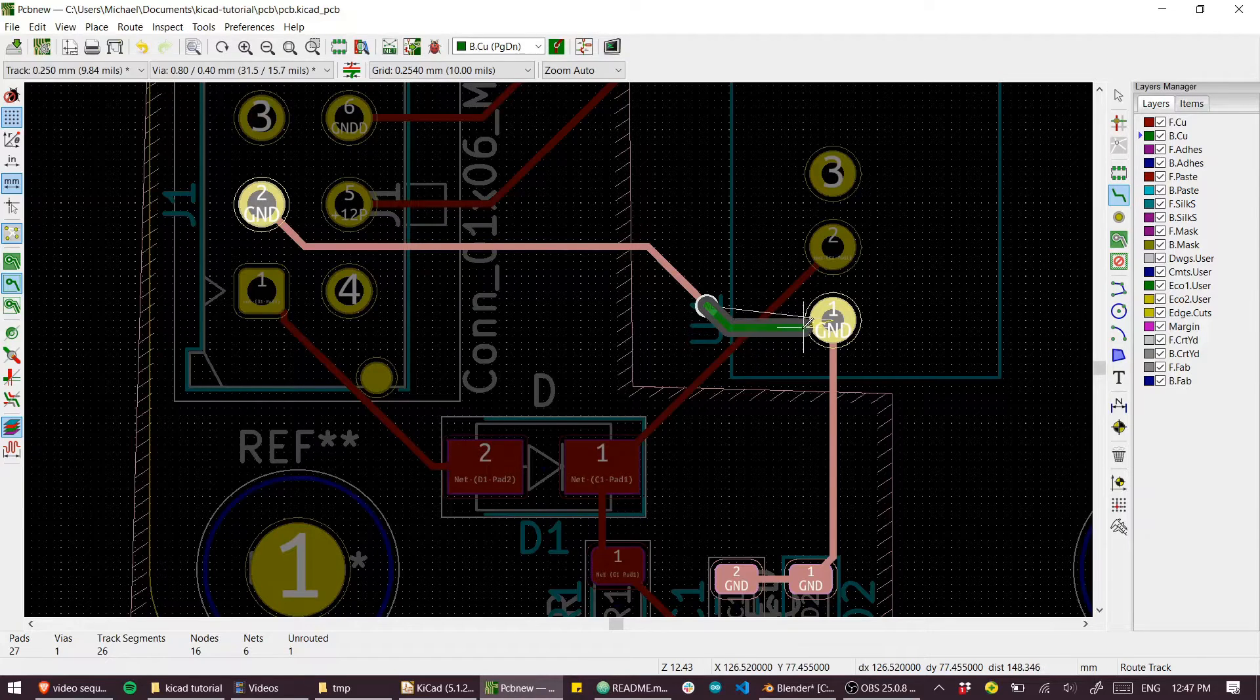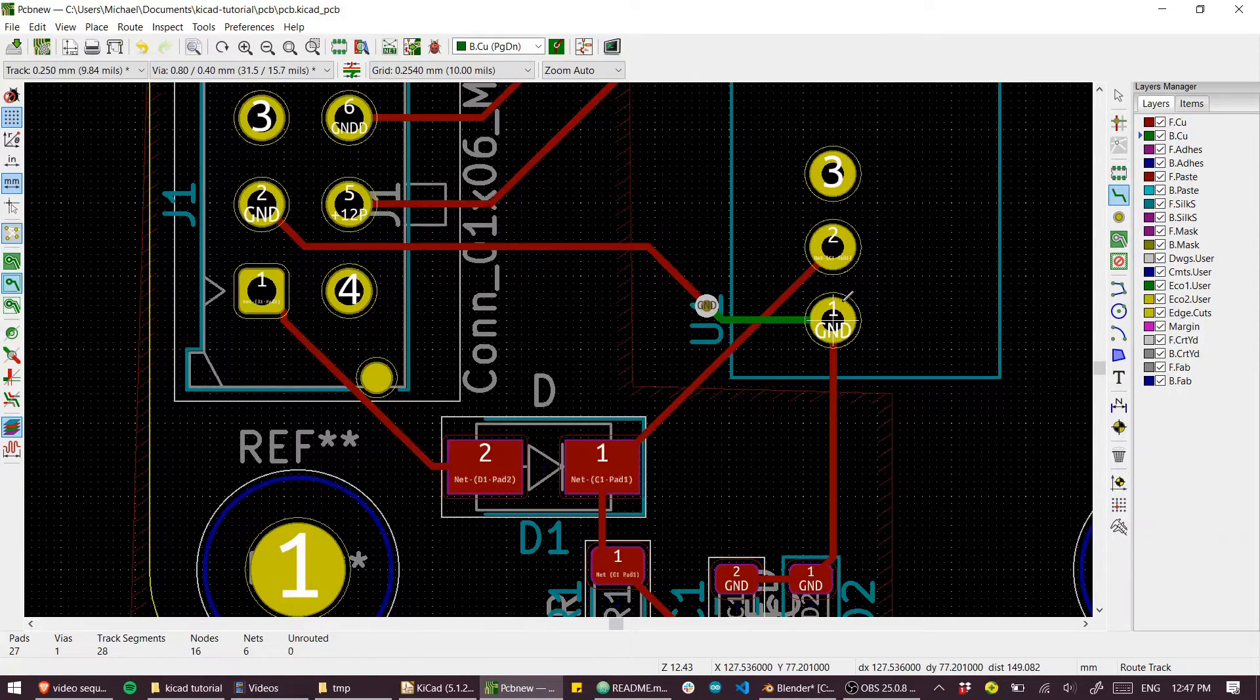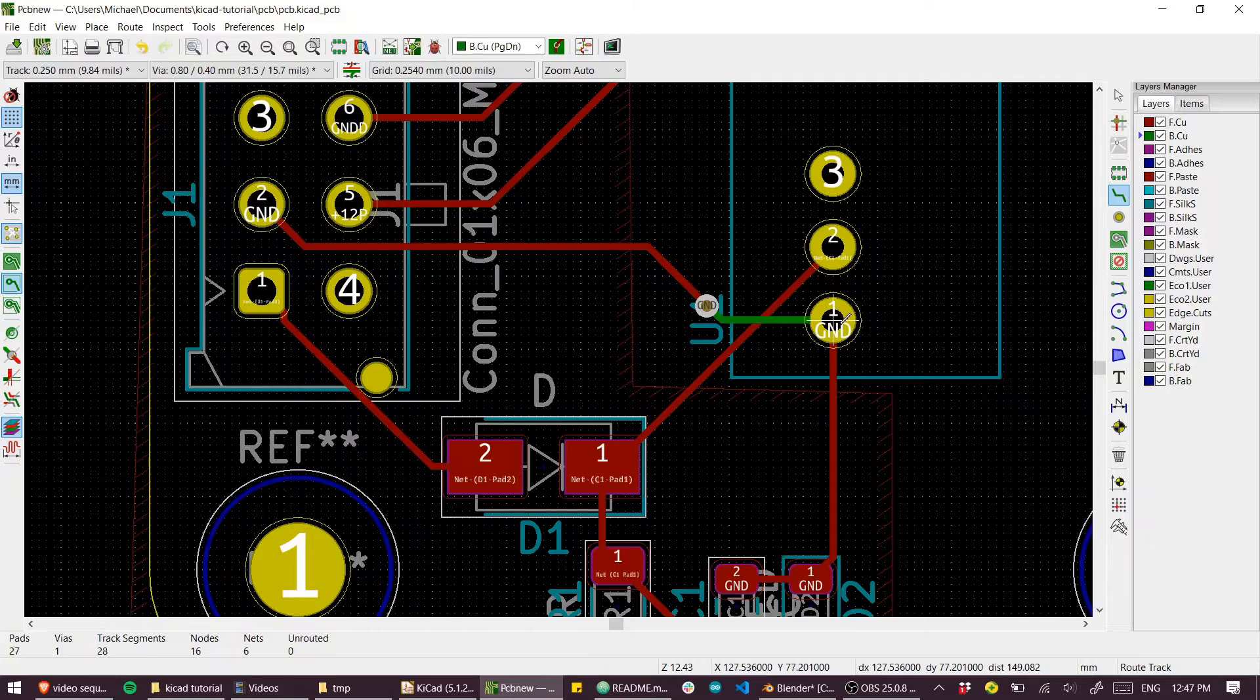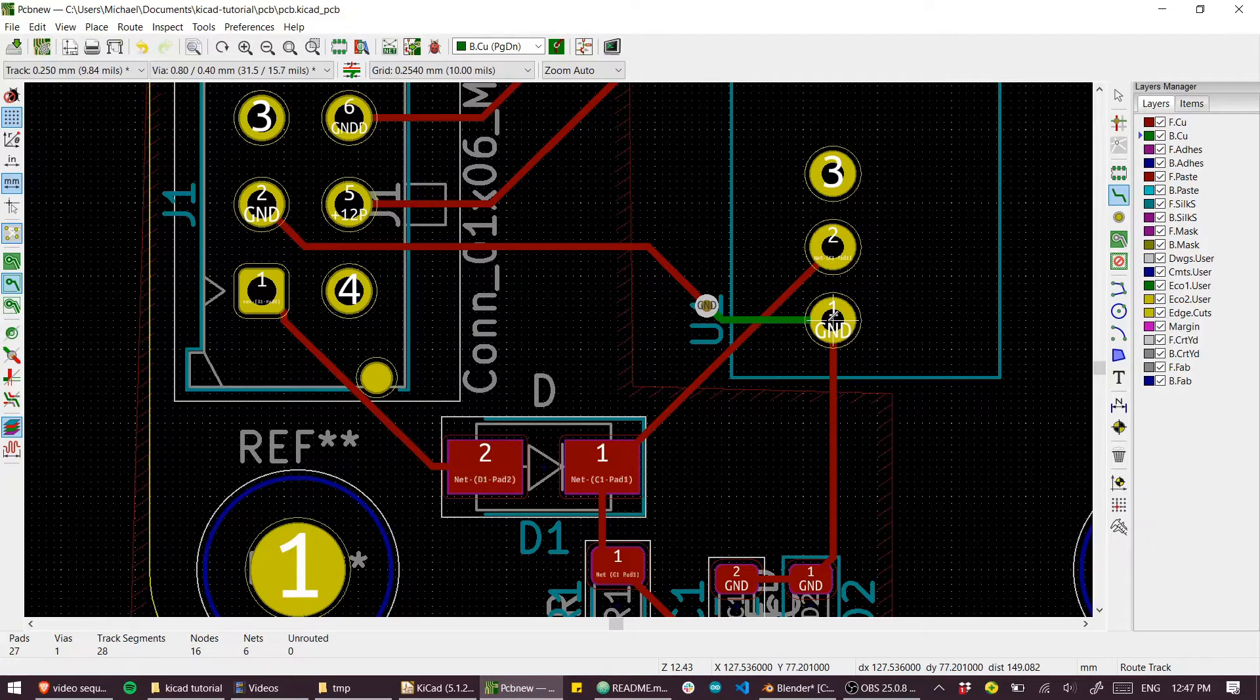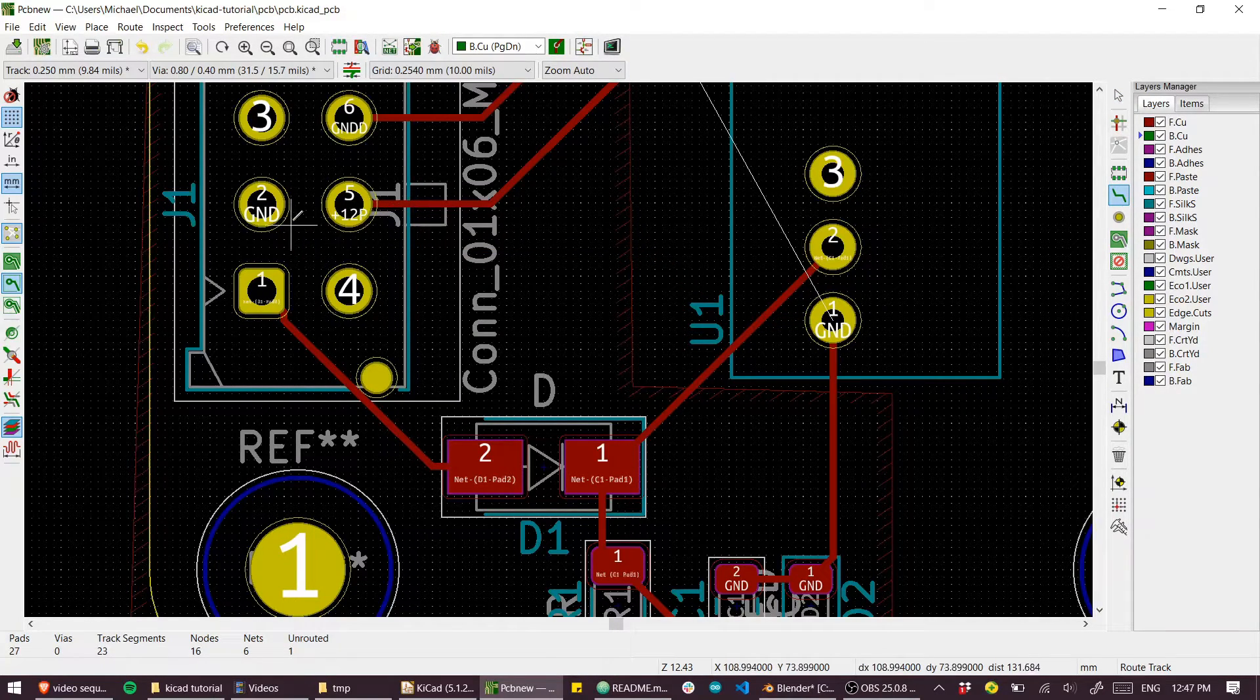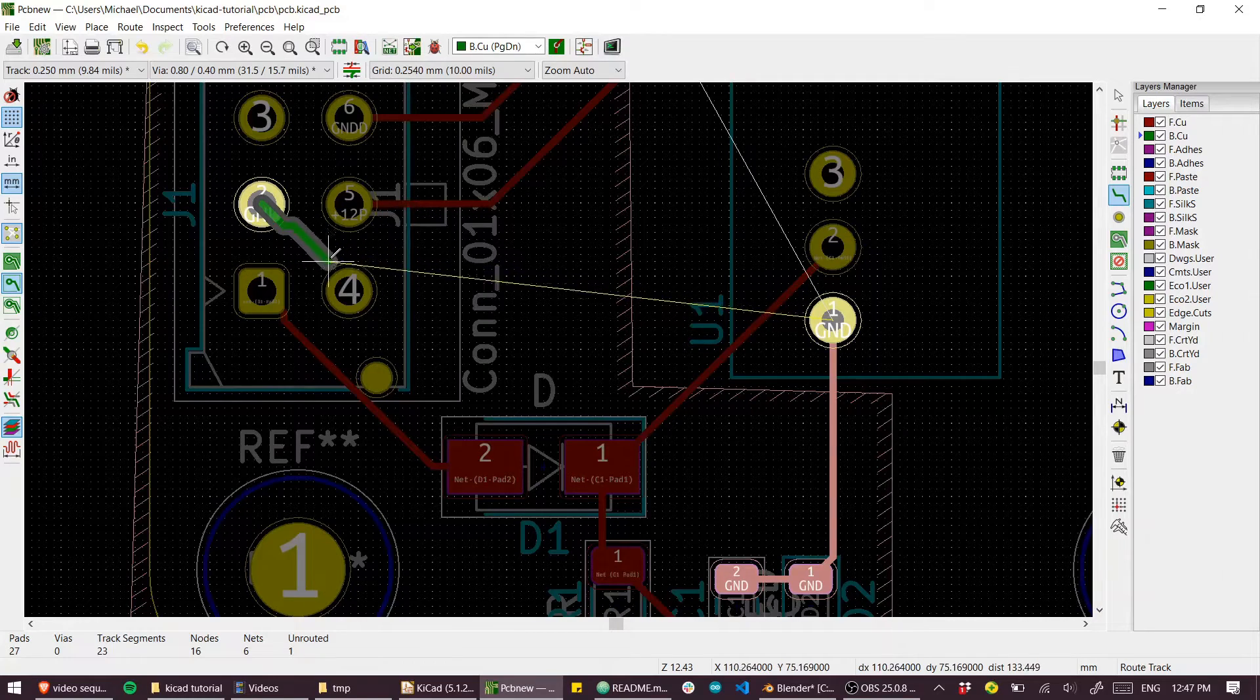And really because this is a plated through hole it connects all the way through to the other side and you don't have to use vias at all.